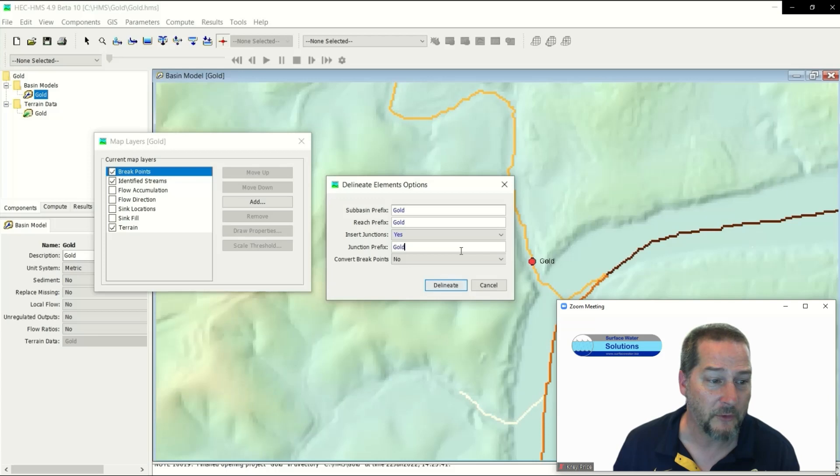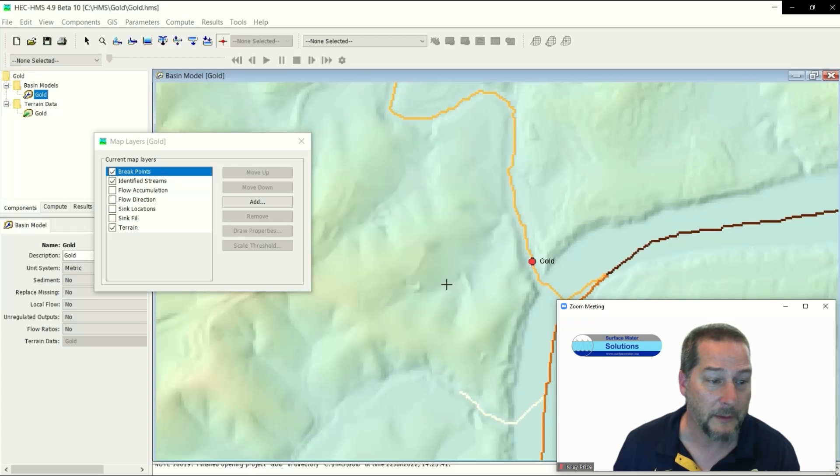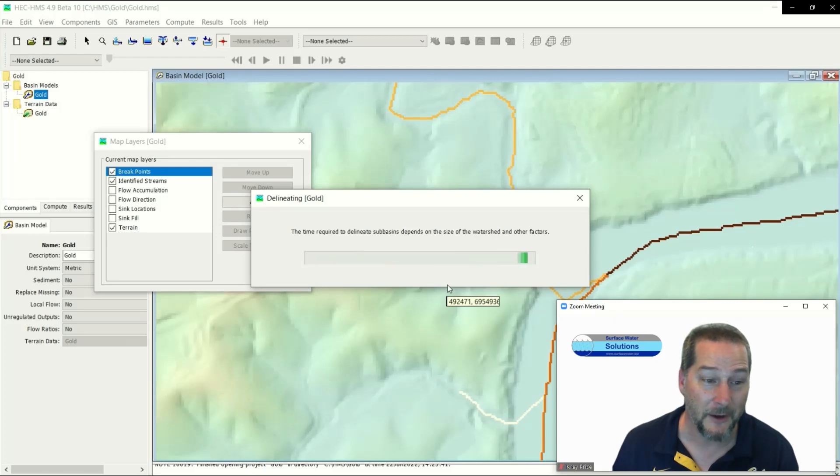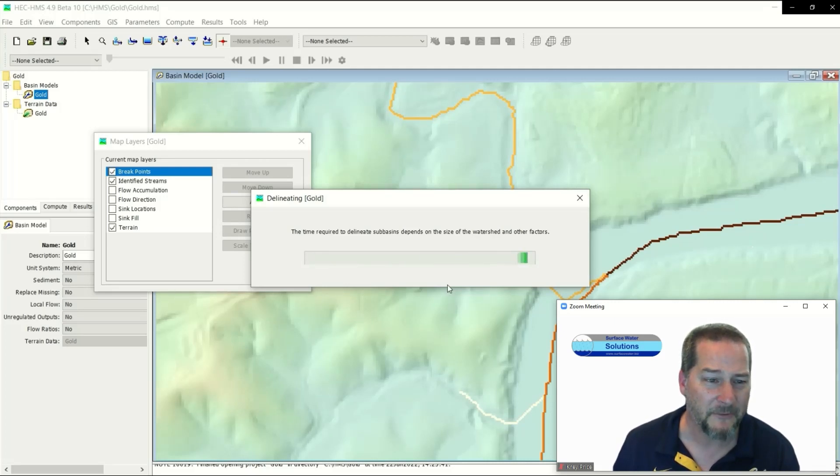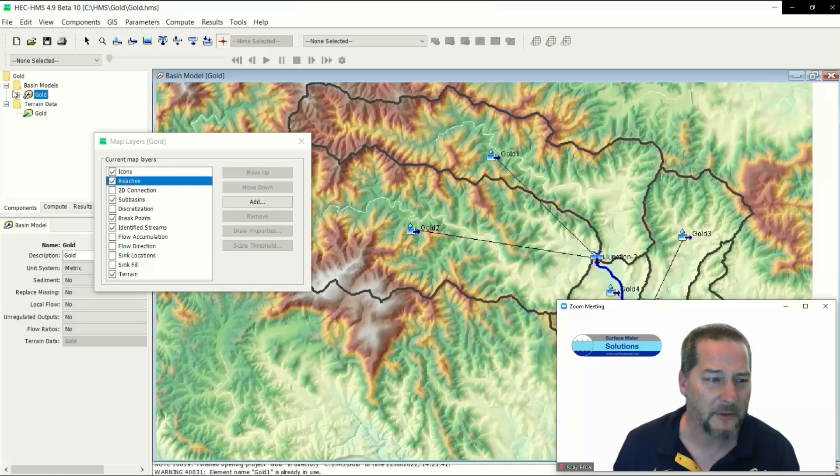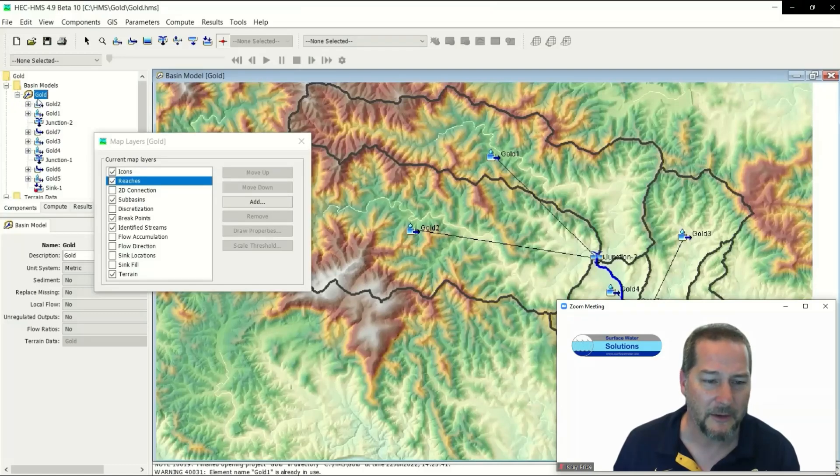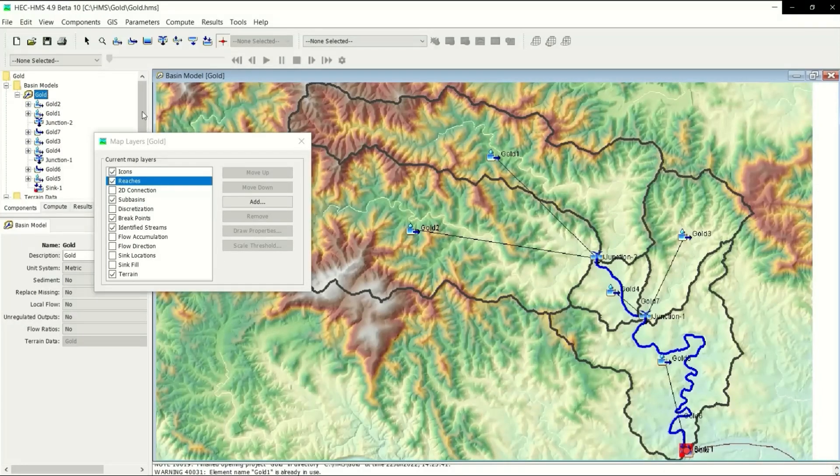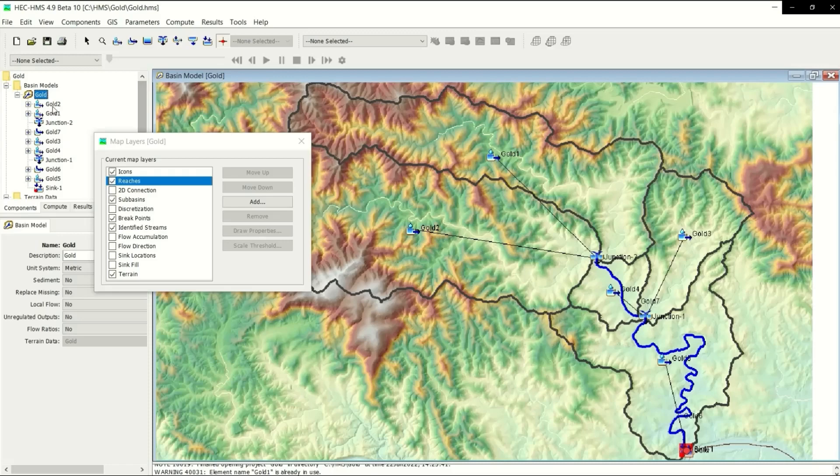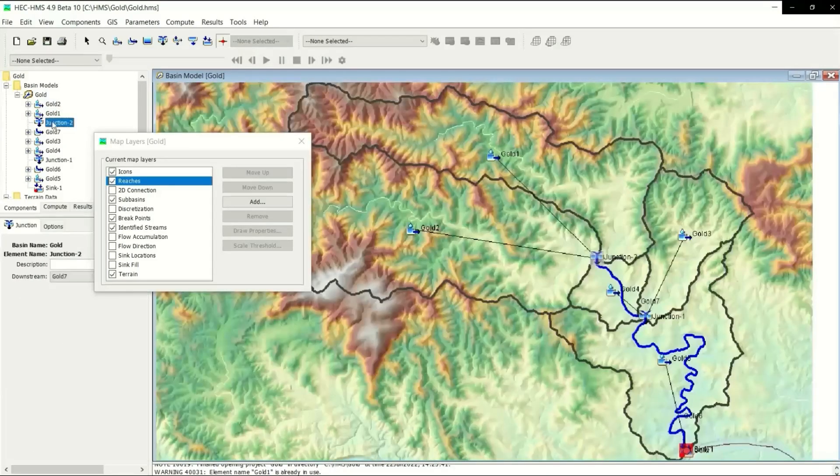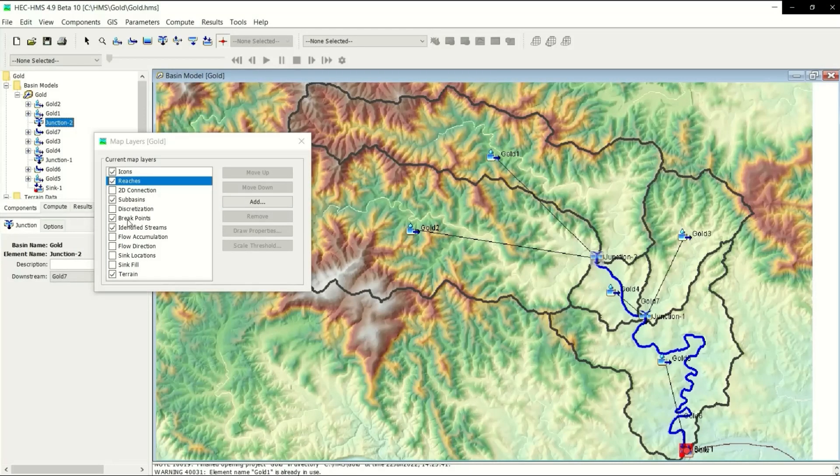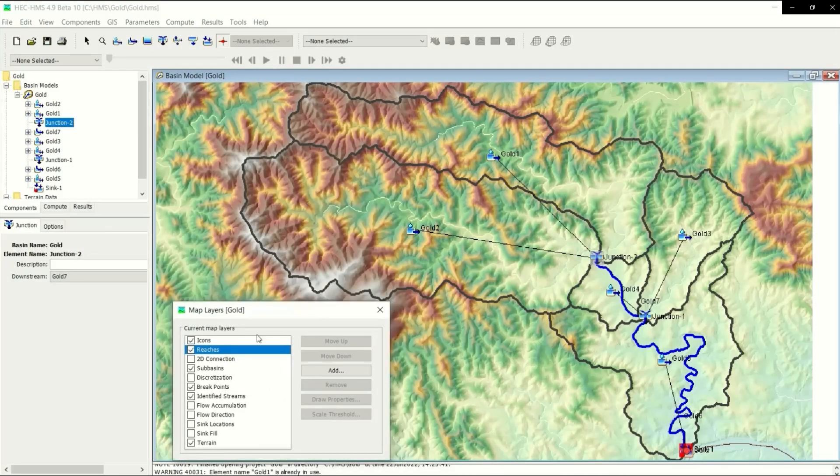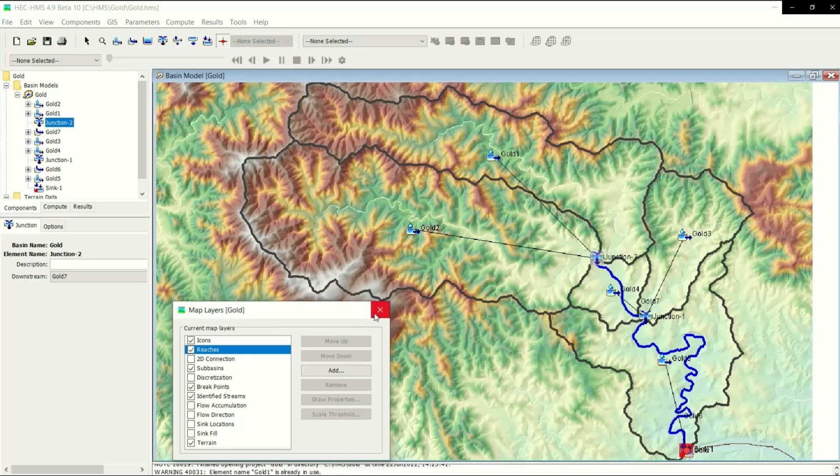This process can take a while depending on the size of your file. I've got a five-meter background so it's not too bad in this case. This is a basin model so you can click on individual basins or junctions or reaches and get their properties and parameters. It's all been built in for you and georeferenced.